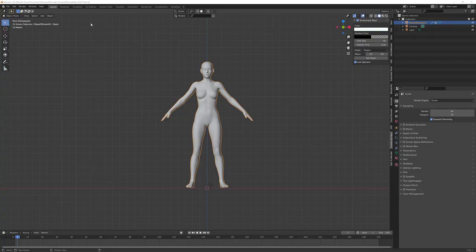Someone on the forum the other day mentioned that they couldn't find any instructions that didn't just say use deforce or rig with transfer utility, so I want to give you some more options. We're going to start in Blender with this undetailed nude figure. Hopefully that doesn't cause problems with YouTube, but this isn't a monetized video anyway. I have Screencast Keys enabled so that you can see what I'm doing, and I'll try to talk about what I'm doing as I go.